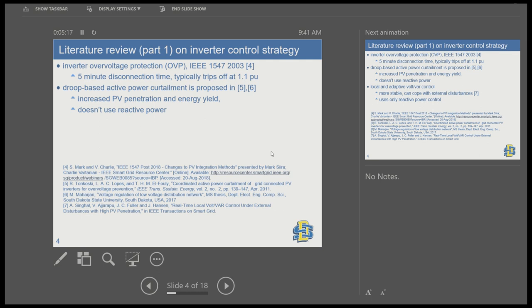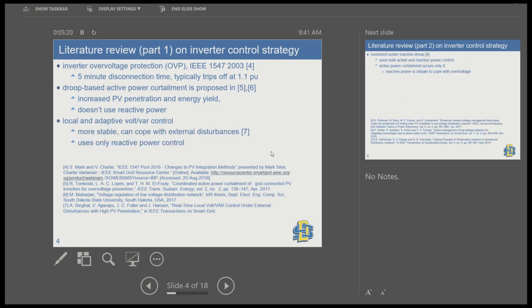Another approach is local and adaptive Volt-VAR control. Volt-VAR control is popular in that it uses reactive power to lower the voltage. In one paper, they propose an adaptive Volt-VAR control that can mitigate some of its disadvantages. But it only uses reactive power control, which is sufficient to prevent overvoltage only at certain levels of PV penetration. At very high PV penetration, reactive power alone may not be sufficient.